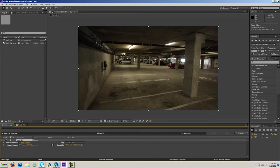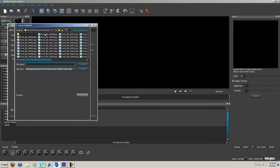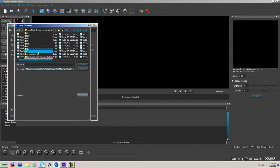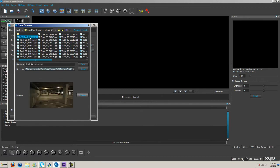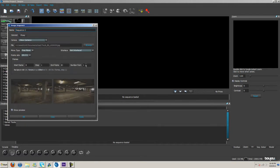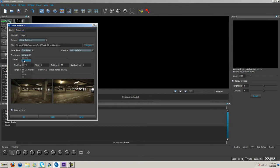I'm going to open Boujou here. In Boujou we're going to hit Import Sequence. I'm already in the document I need, but you can come in here and click user and find the document that way. I'm going to click at the beginning here and open. Another important thing to remember is the frame rate. The frame rate on this is 24 frames a second, so make it 24.